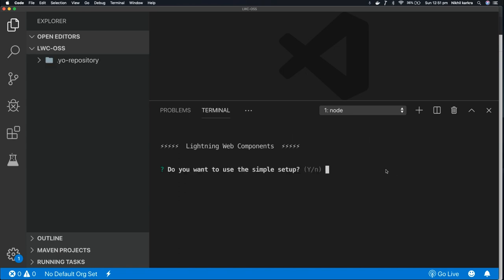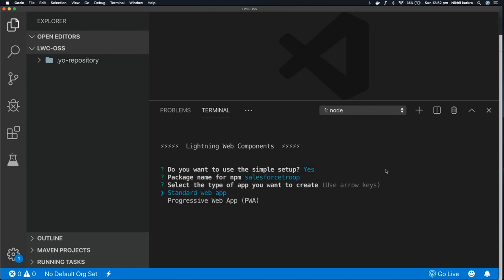It will ask some basic questions. Do you want to use this simple setup? Press enter yes. What should be the package name for npm? I'll go with the default by pressing enter. Do you want to create a standard app or a progressive app? I'll go with a standard web app.